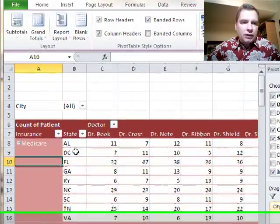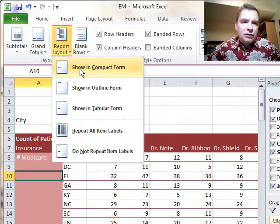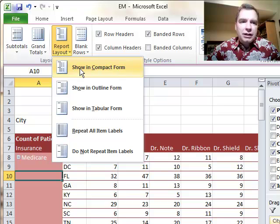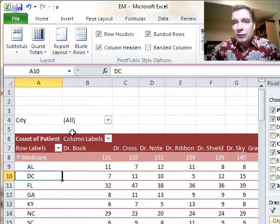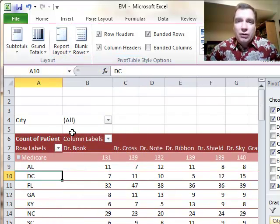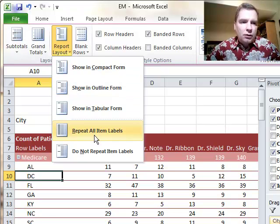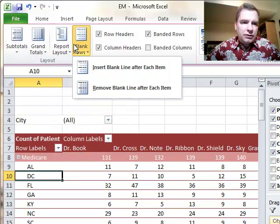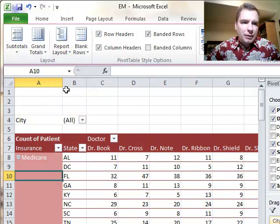If you're going to do a lot of filtering, maybe this helps you. Personally, I usually do compact because it saves space, and I'm trying to get a lot of information on one screen or on one printed report. Repeat all item labels. Watch.